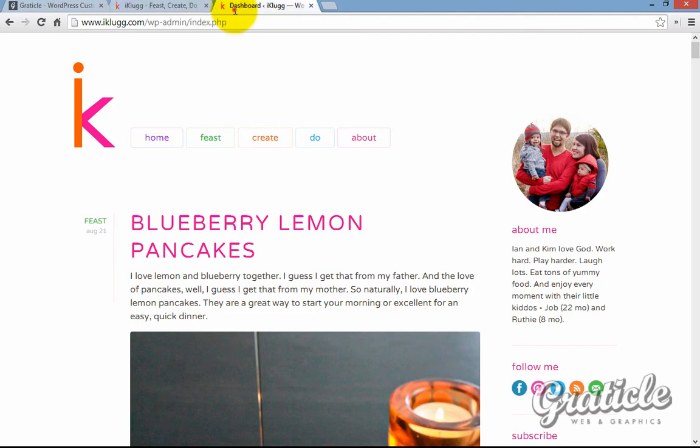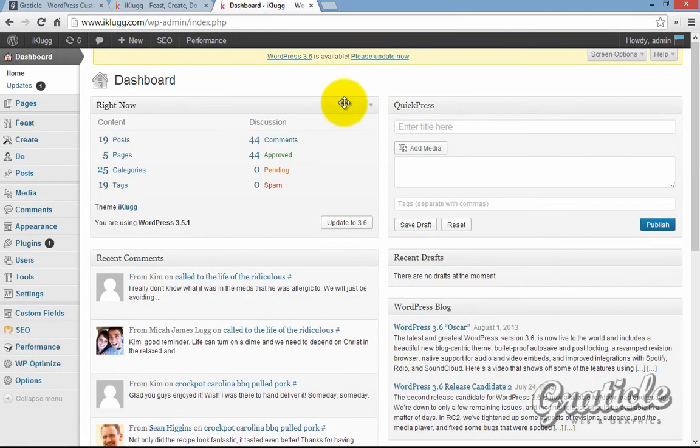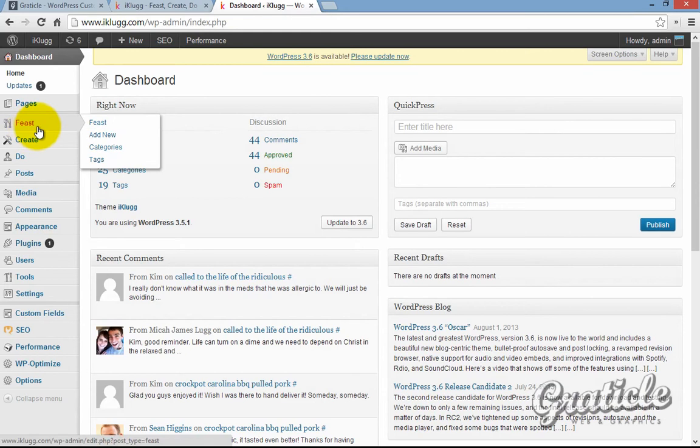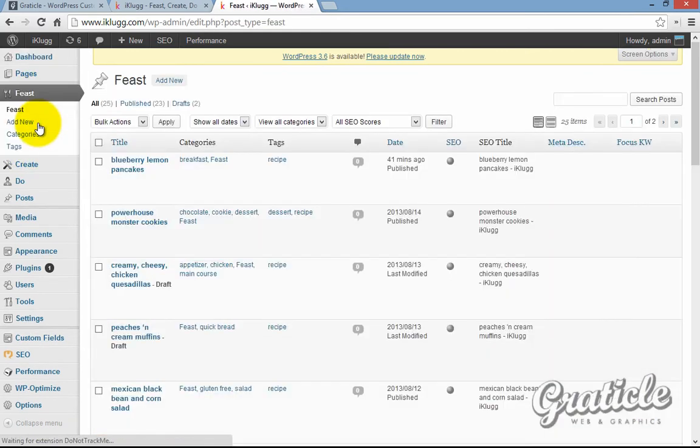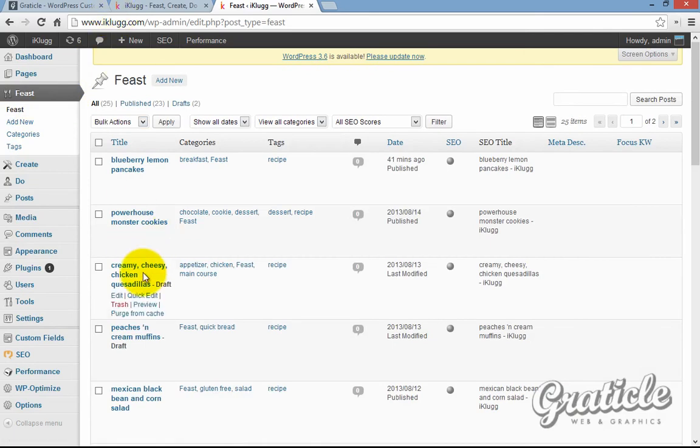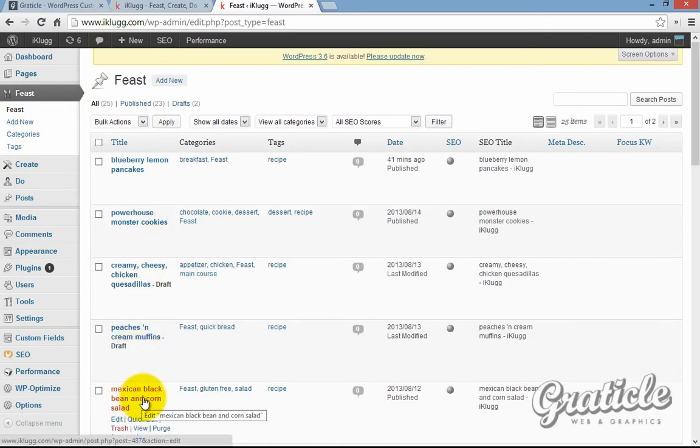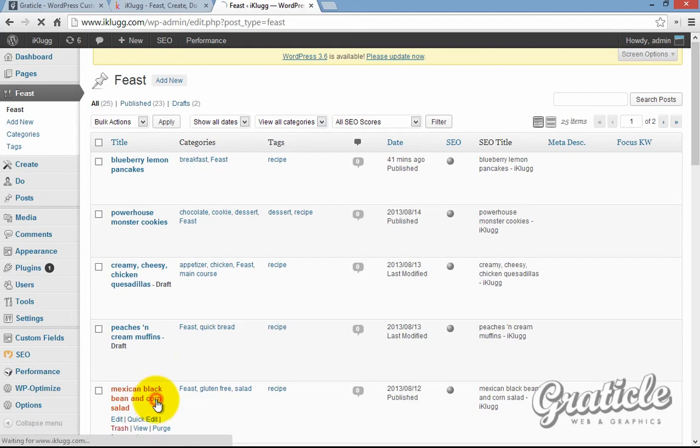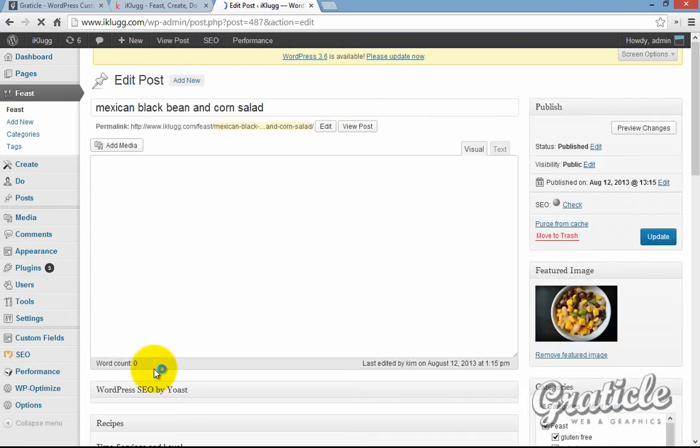So if we log in, now we're in WordPress, and this is what she sees. We have the recipes section right here. If you click on those, this is where she posts all of her recipes. If we go right here to the Mexican black bean and corn salad recipe, these are all of her recipes right there.